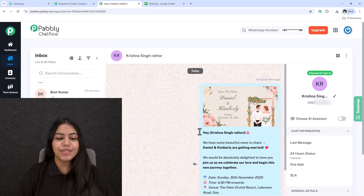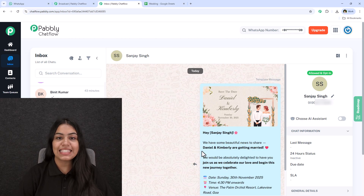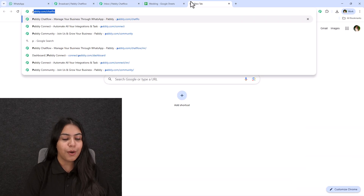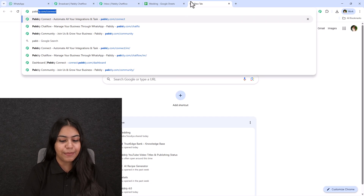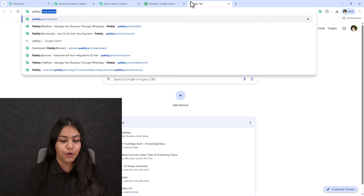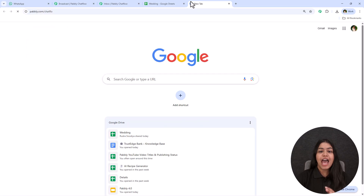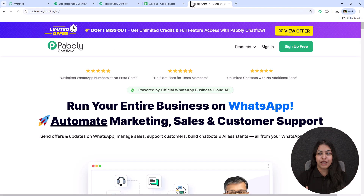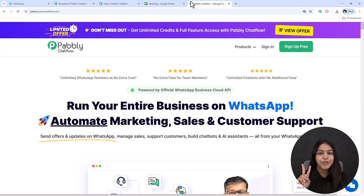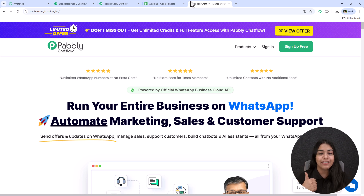Only the name is going to change — the rest of the invitation will remain as it is. To do this, open a new tab and search for pabbly.com/chatflow in your browser and open the landing page of Pabbly Chatflow. Once you come on the landing page, you're going to see two options: sign in and sign up for free.